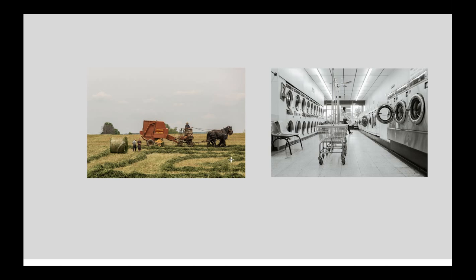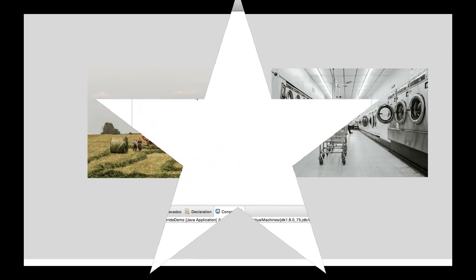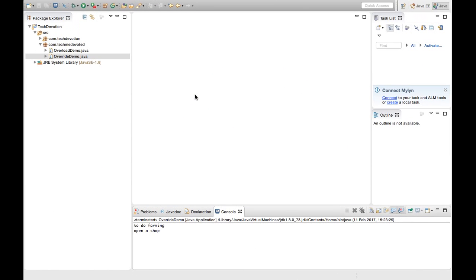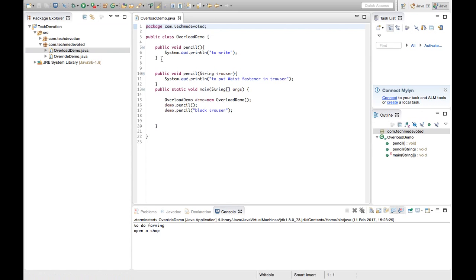Let's understand this with Java code. So, I have written code already to save some time. I have here class and I have written one class overload demo. Let's open this.